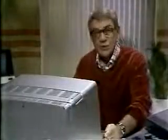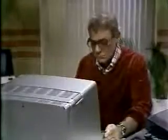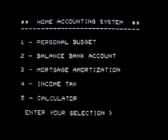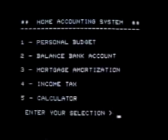And then press return? Actually, on the Radio Shack you press a key marked Enter, but it's the same. Here it is. Now type the time. Enter. Here we go — home accounting system.